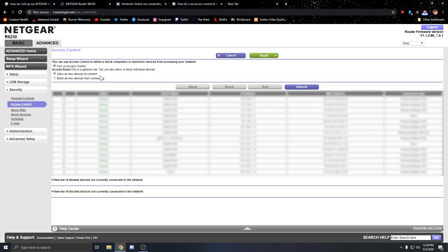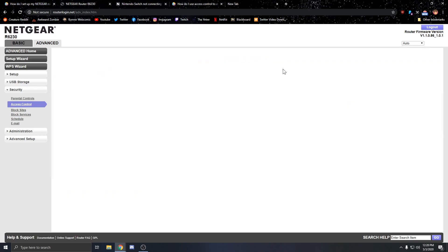What you want to do is you want to turn off access control. You want to unclick this, hit apply, wait for it to go.